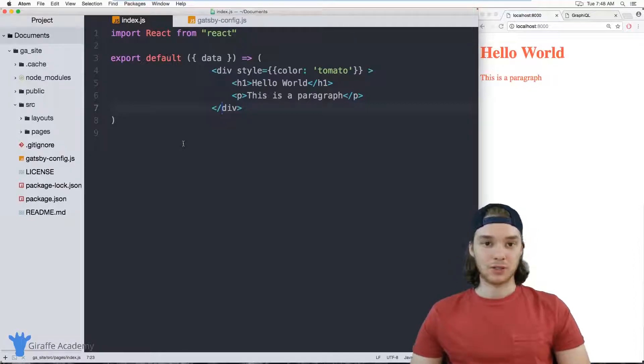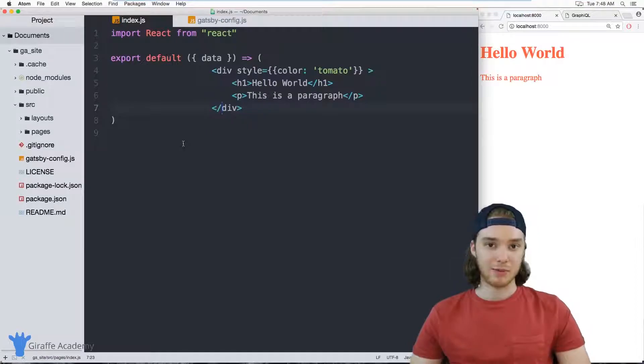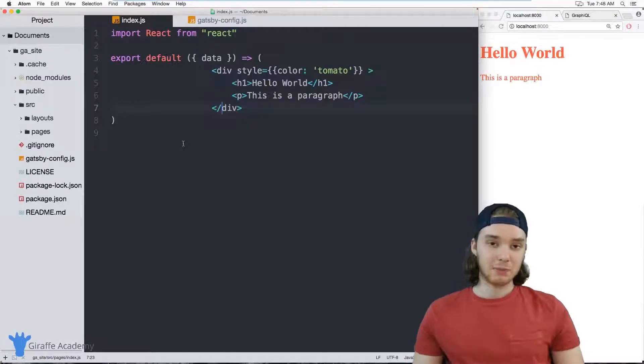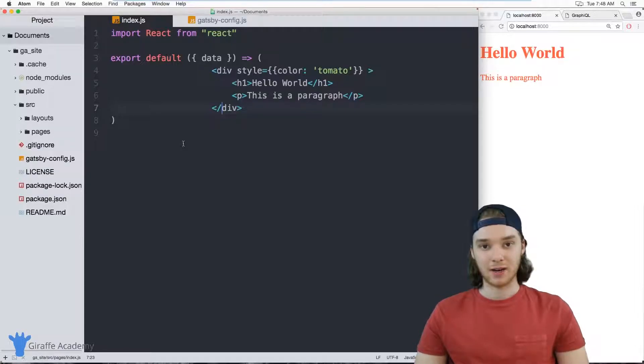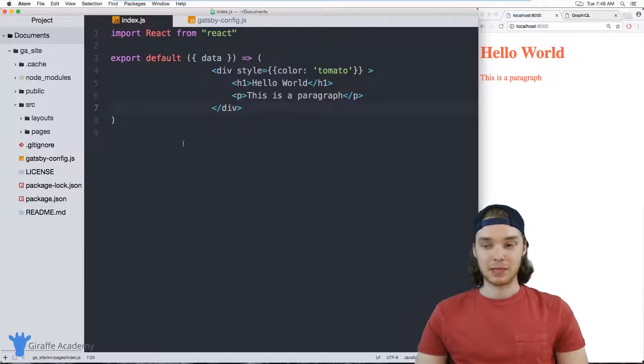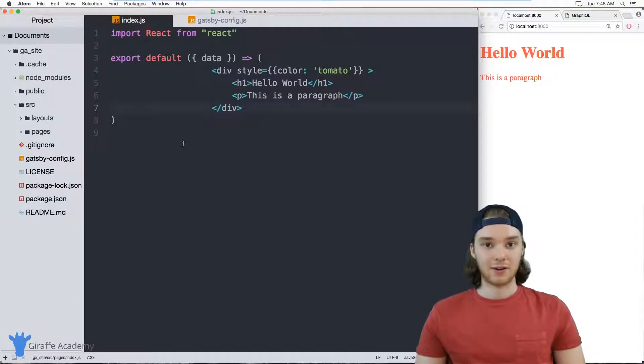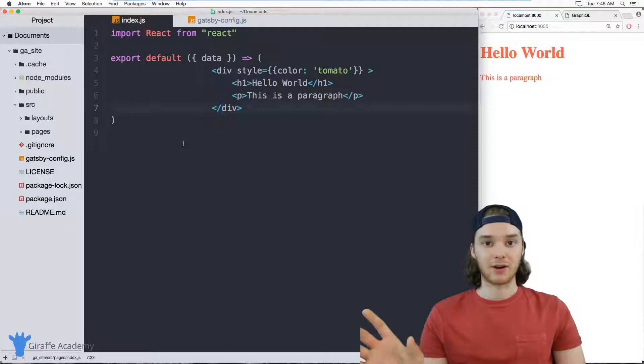So imagine that I want to store some information about my site, maybe I want to store the title of my website and the author of the website. And I want to be able to access that information inside of multiple pages on my site. Well one way I could do that would be to just write out that information in each one of my pages, so I could create a header in each page and put in the site title.